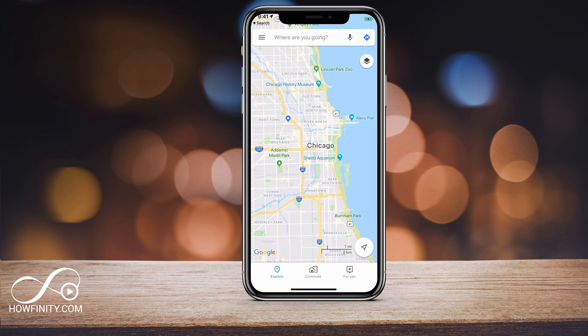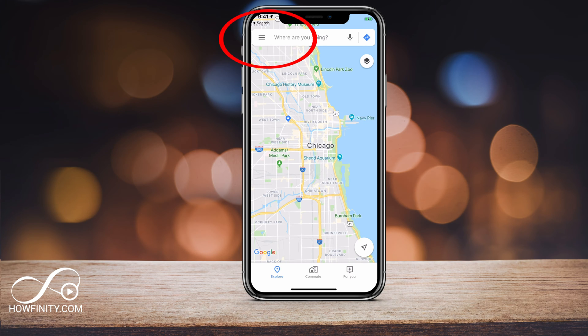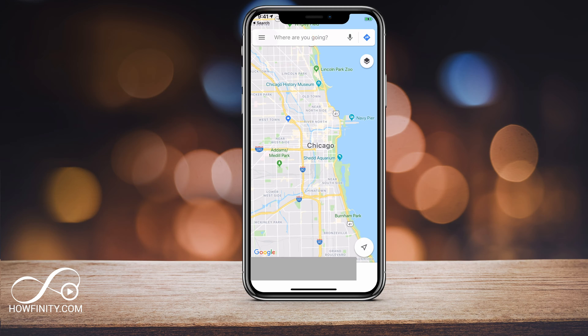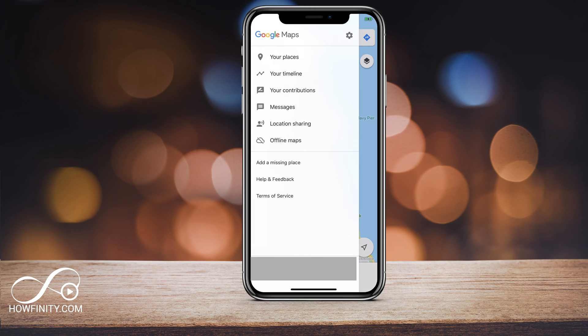Go to your Google Maps app and on any of the pages on the app, there are three lines on the left side. Go ahead and press those and it's going to give you access to your timeline.